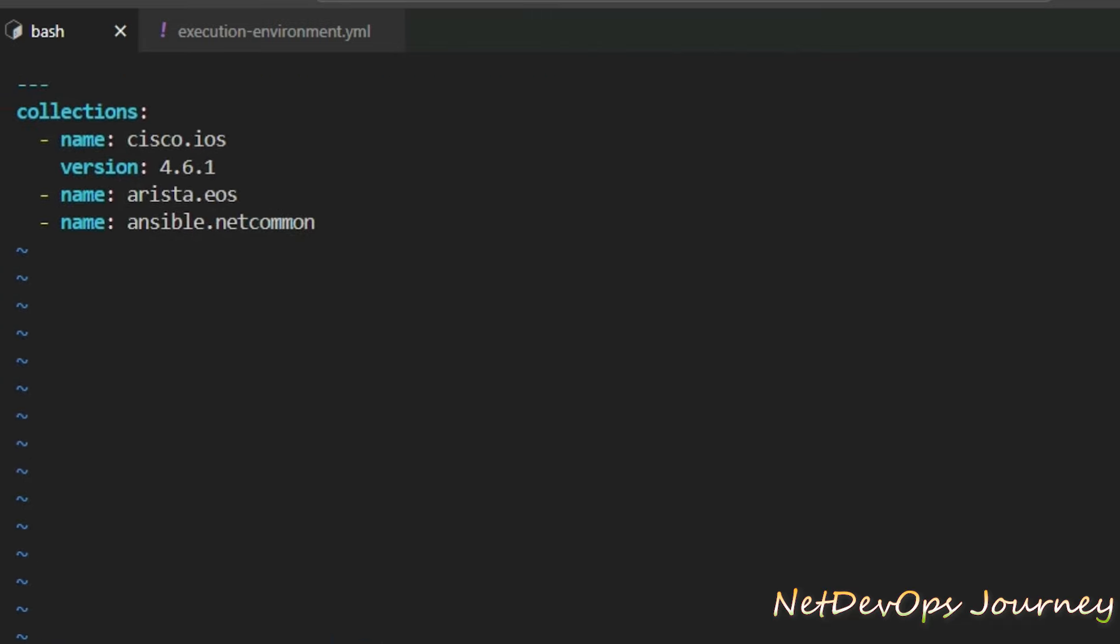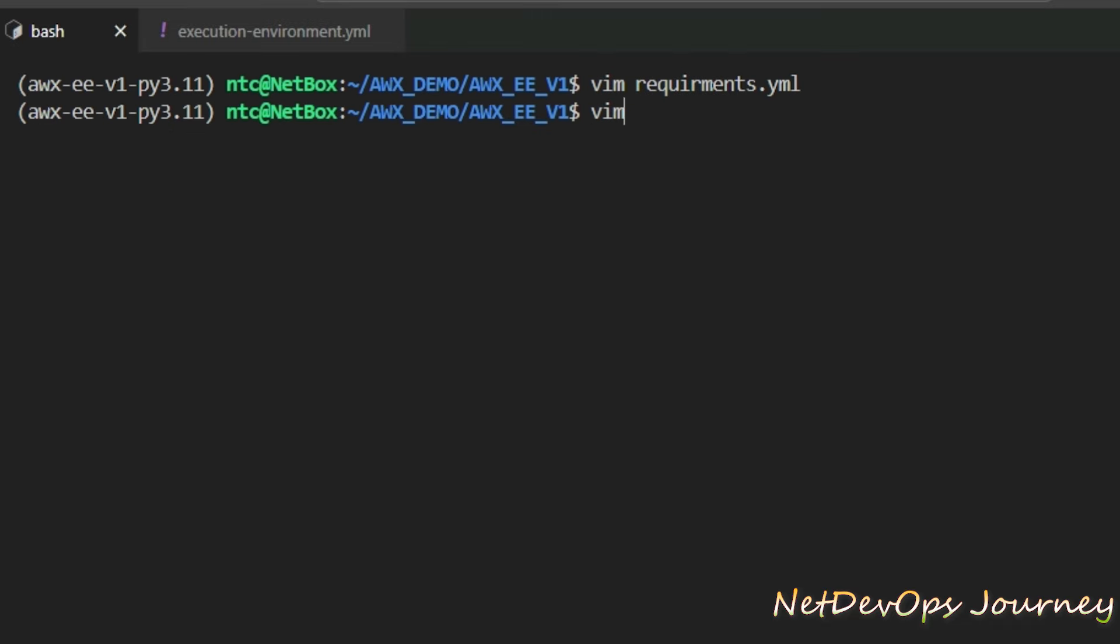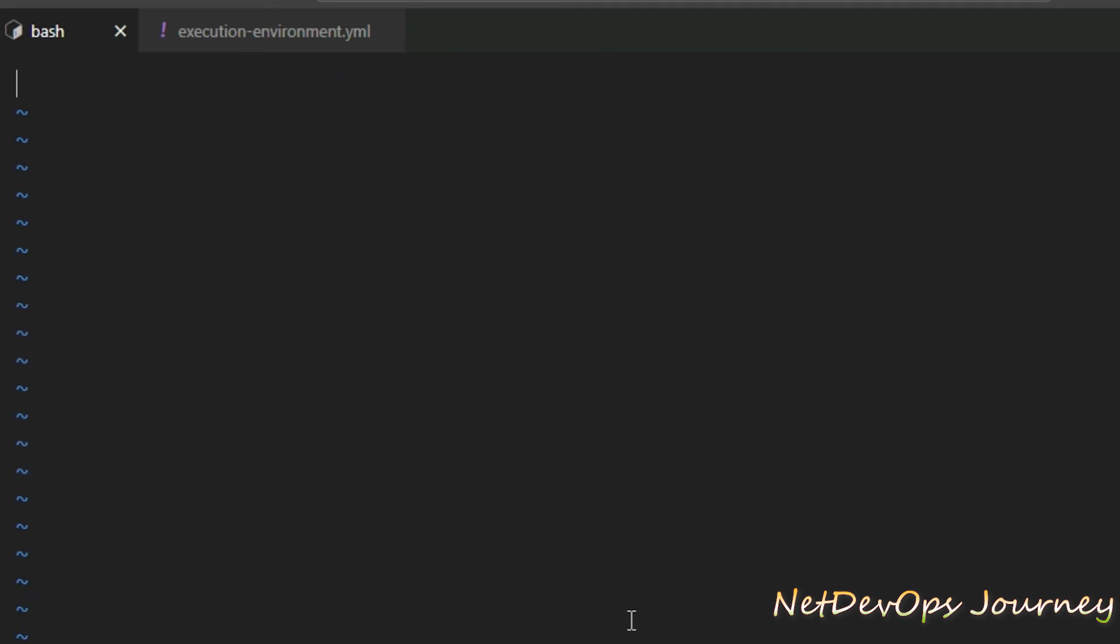We need to create a requirements.txt for all the Python dependency scores. I'm going to put Netmiko and pyATS module here but you can add more based on your playbook requirements.